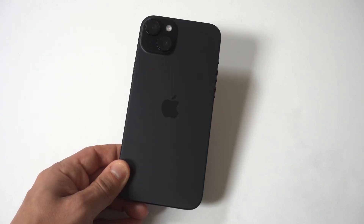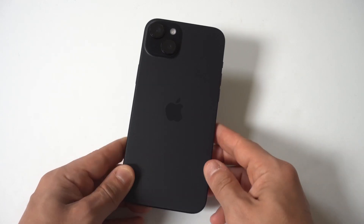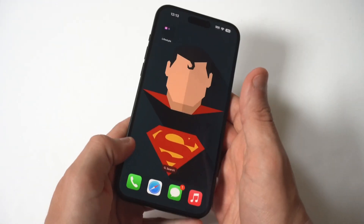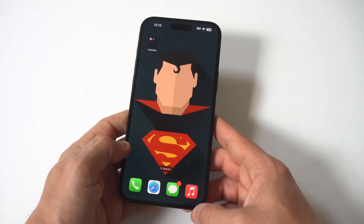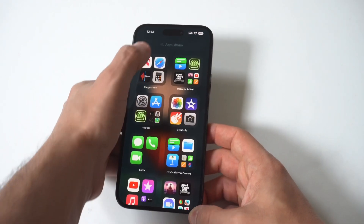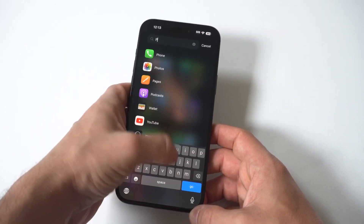I'm going to be giving you guys a tip on how to quickly edit and trim videos on your iPhone 15. The stock video editor on your iPhone is really good and it's super easy to do this.